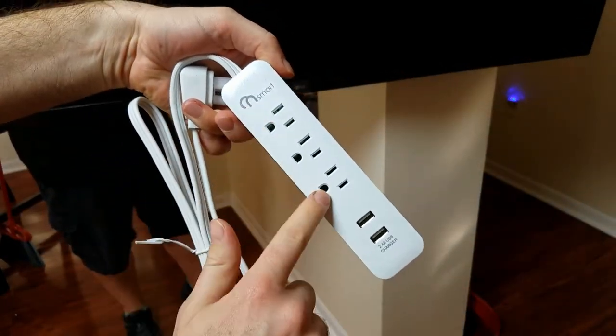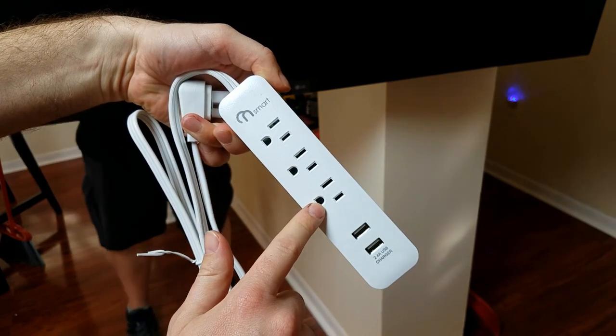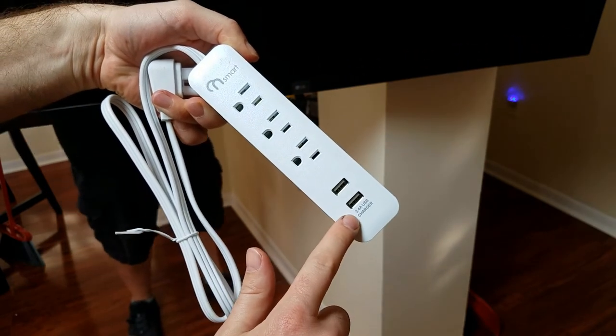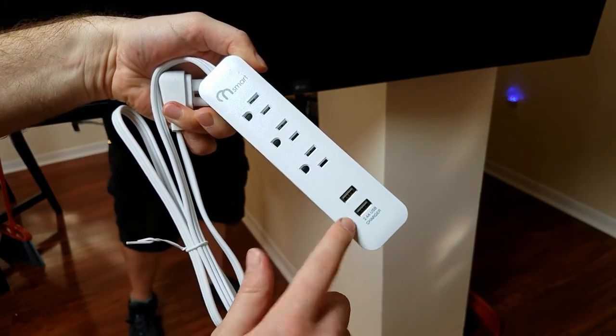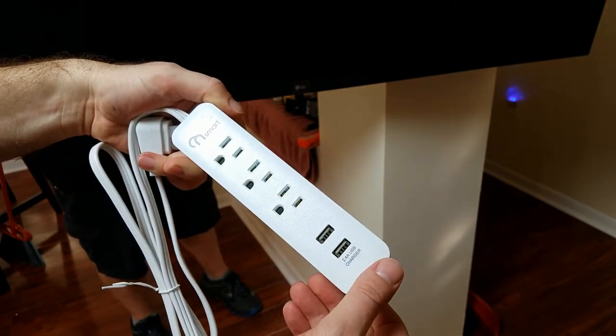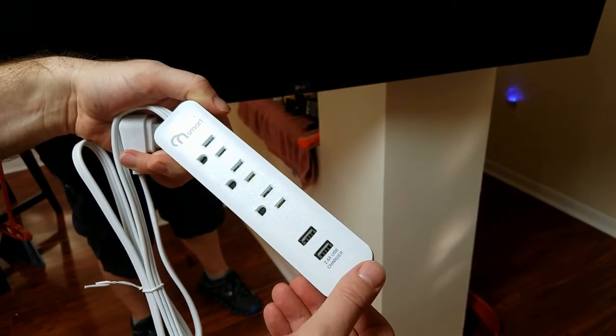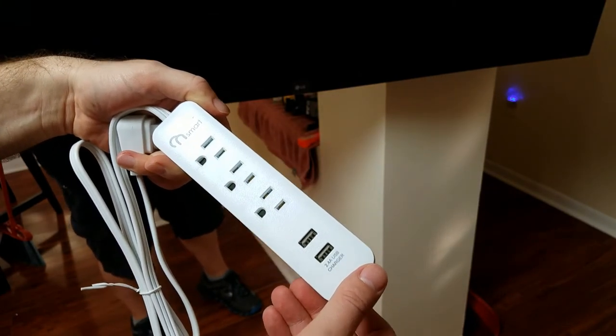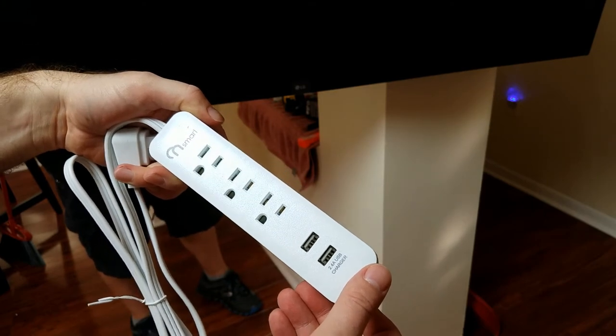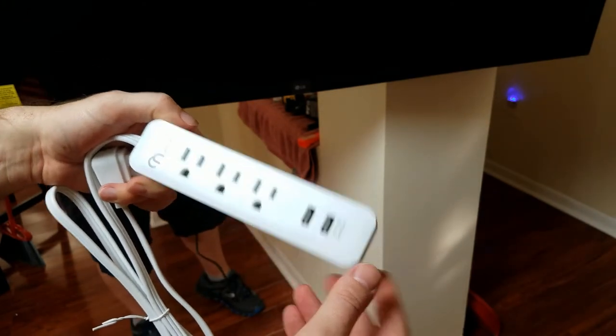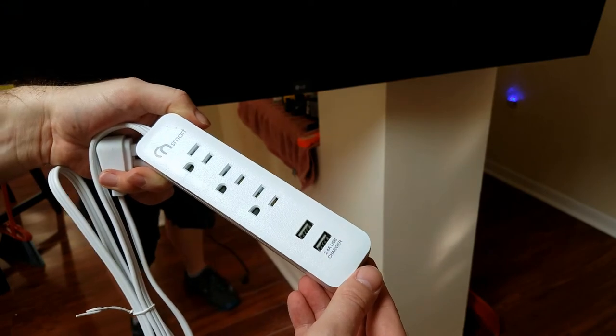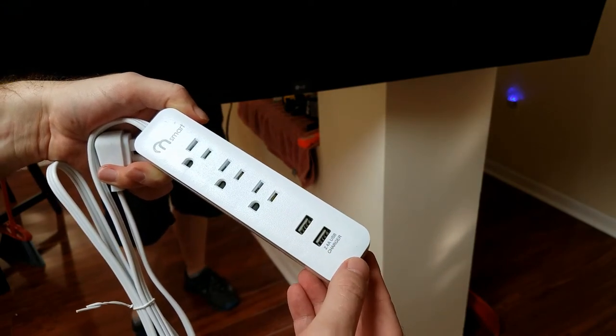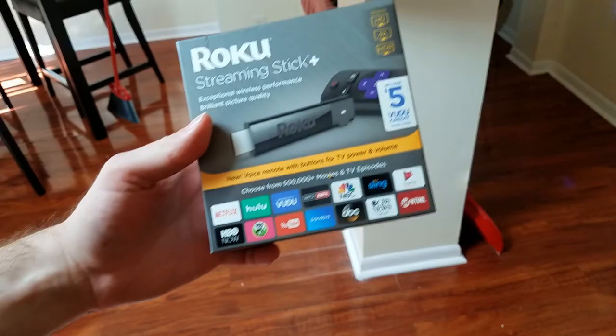So this has three outlets, which is two more than we probably need. But it has these fantastic USB chargers. We need these ports to power the Roku. There is a USB port in this TV, but it turns off when the TV turns off. And that can be inconvenient. It's better to have a separate power source for the Roku.